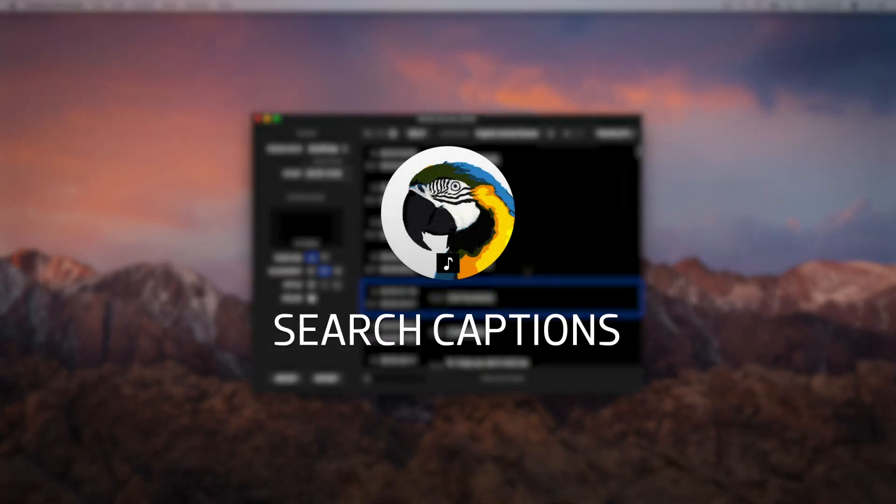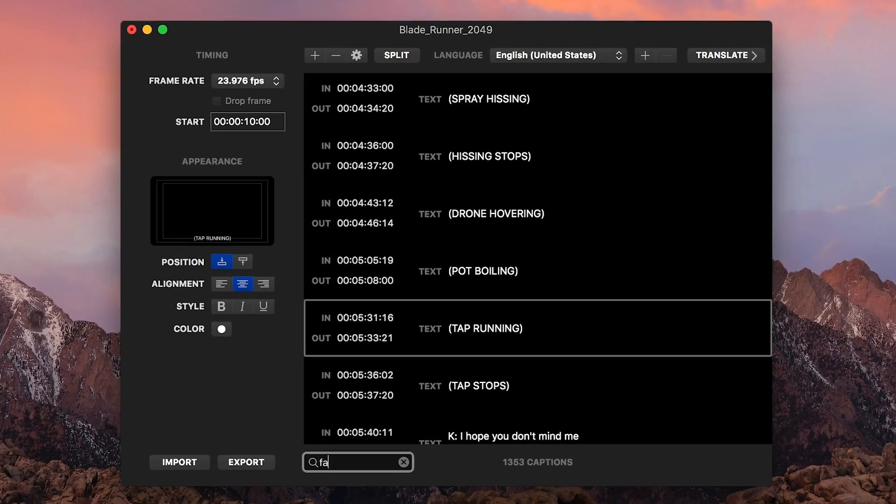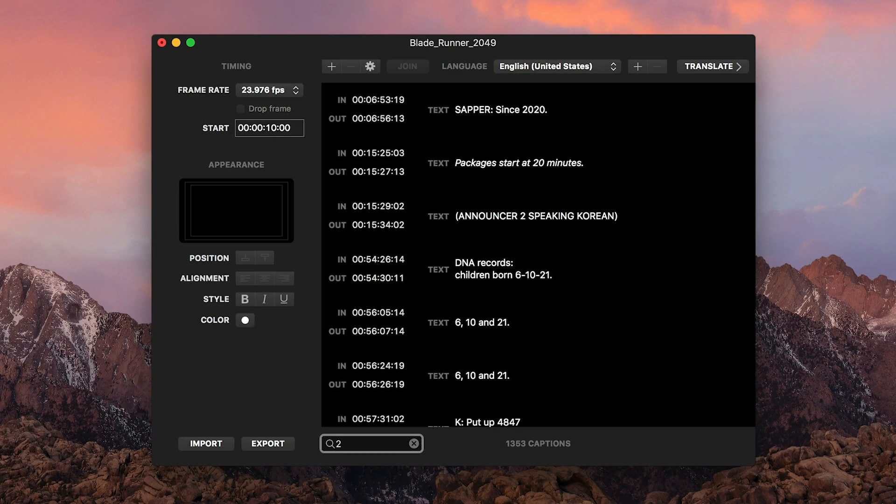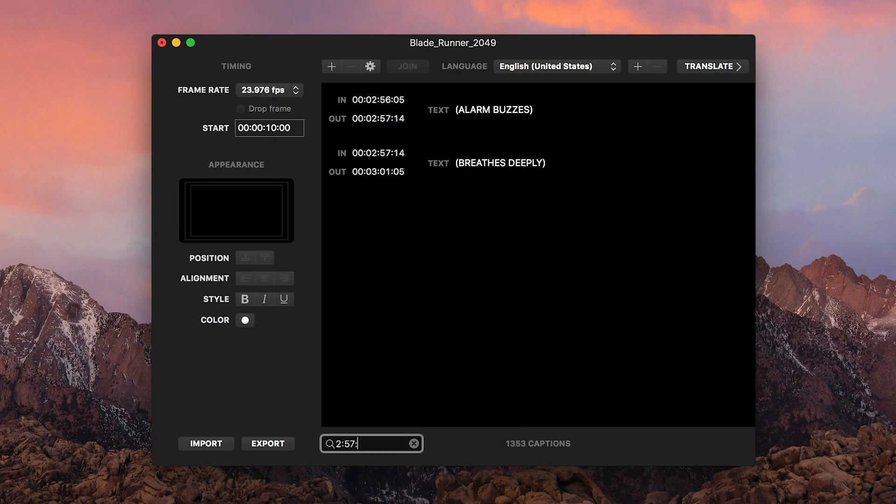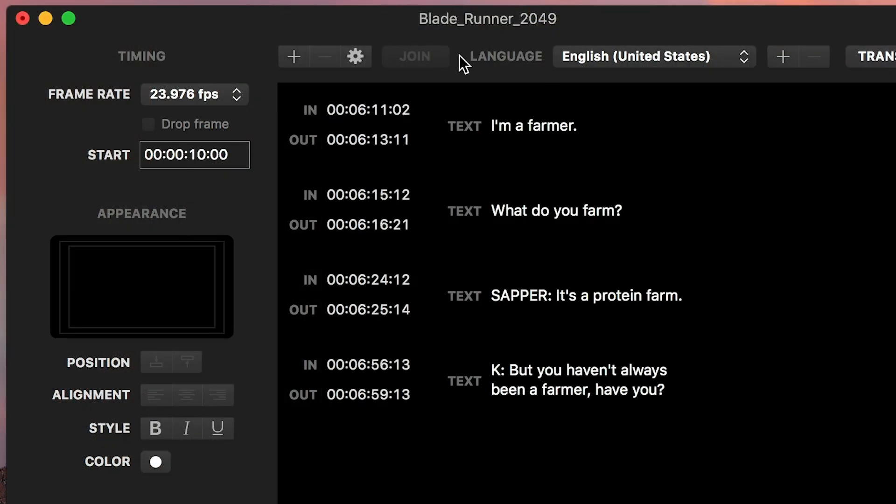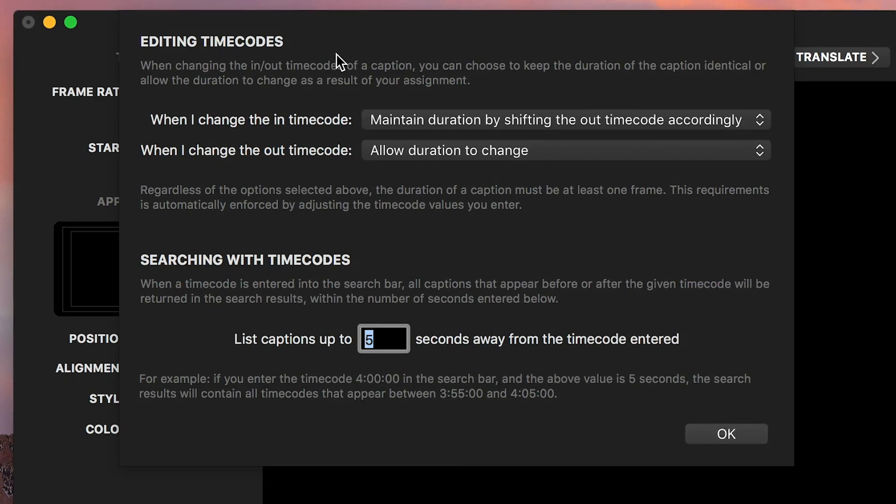Caption Converter has a search function. You can search by word or phrase, or you can search via timecode to see all the captions near that time. You can customize this time window by clicking the gear icon and adjusting the Searching with Timecodes parameter.